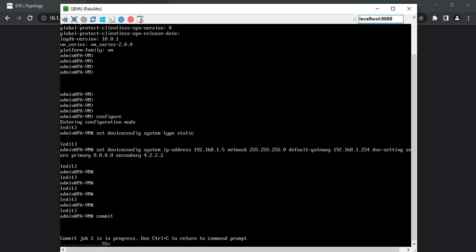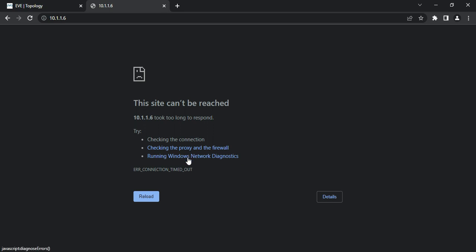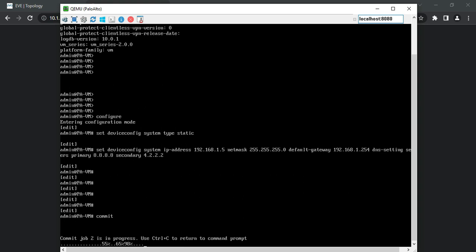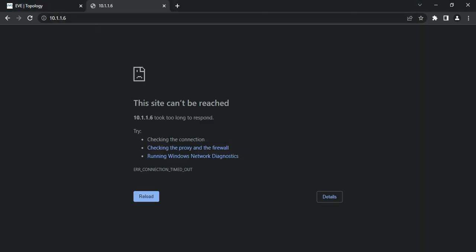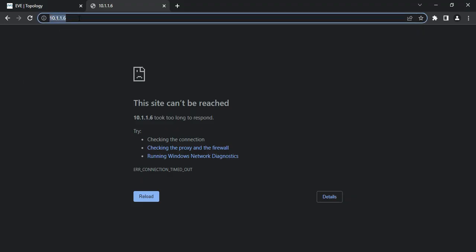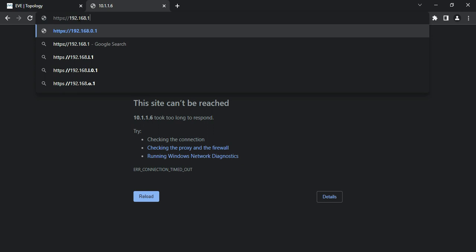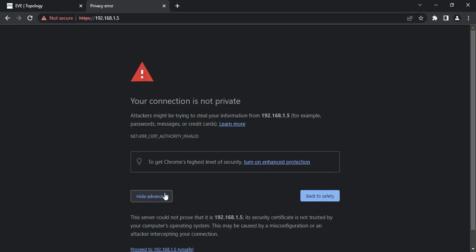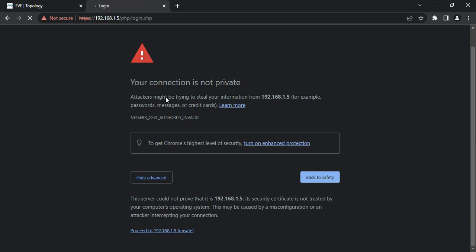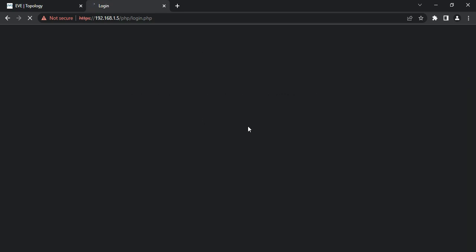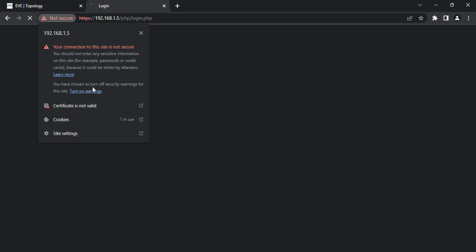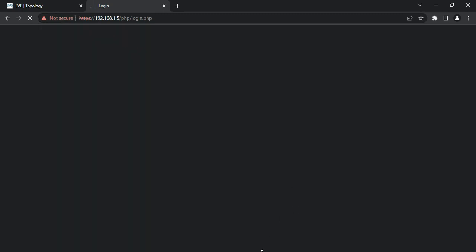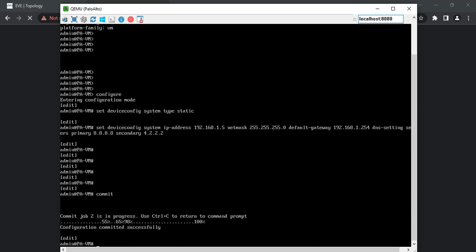Once the commit job is done, we can hit IP address 192.168.1.5 and a web page will open - this is how we access the GUI of our Palo Alto next generation firewall. When we try to access the IP address, we get a privacy error due to the certificate. The browser cannot trust this website because the certificate is not valid - we'll discuss how to resolve this later. The commit job shows as 98% and then completes.